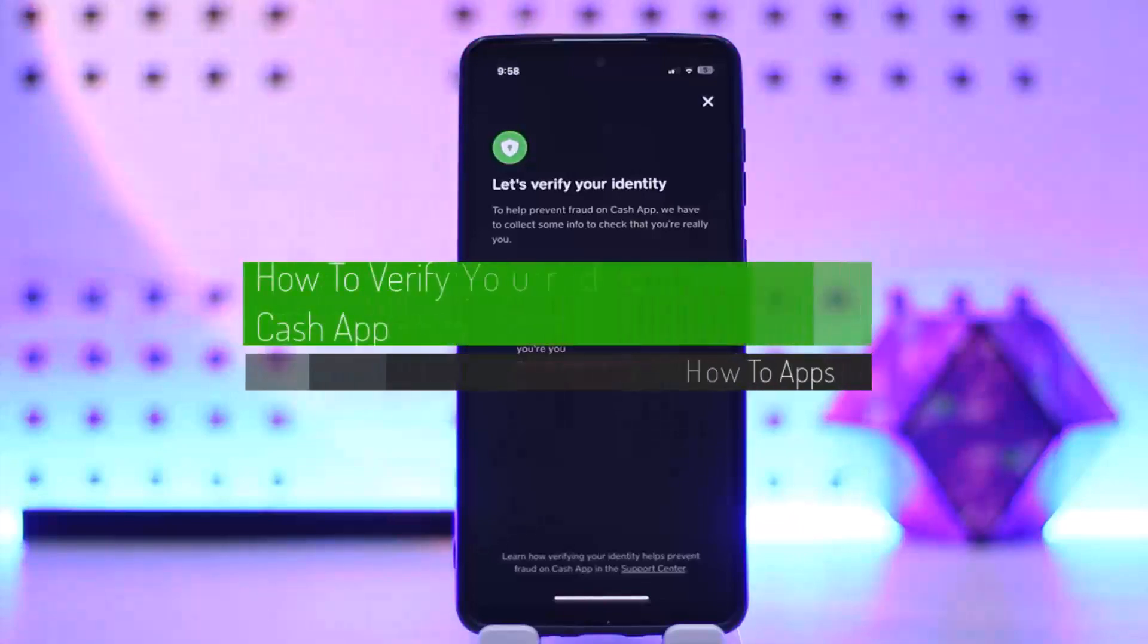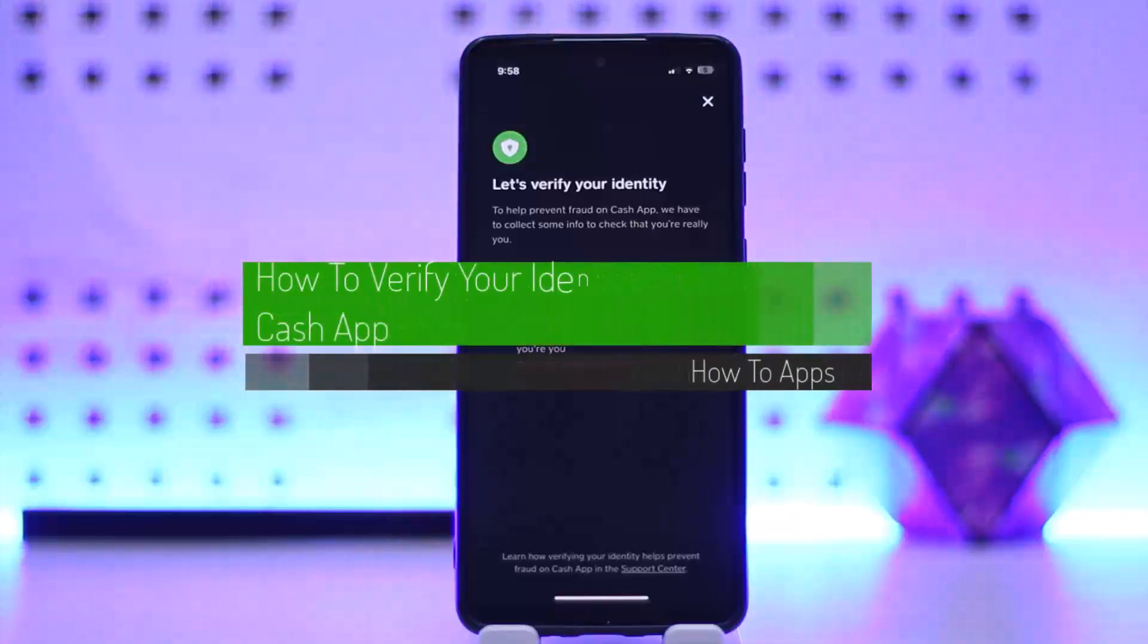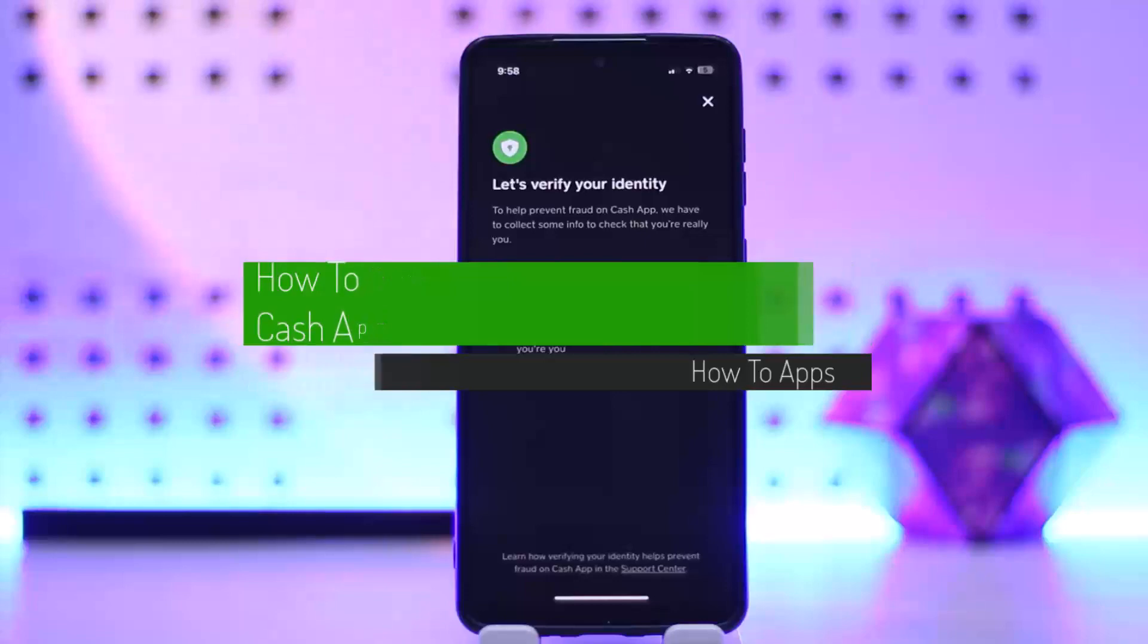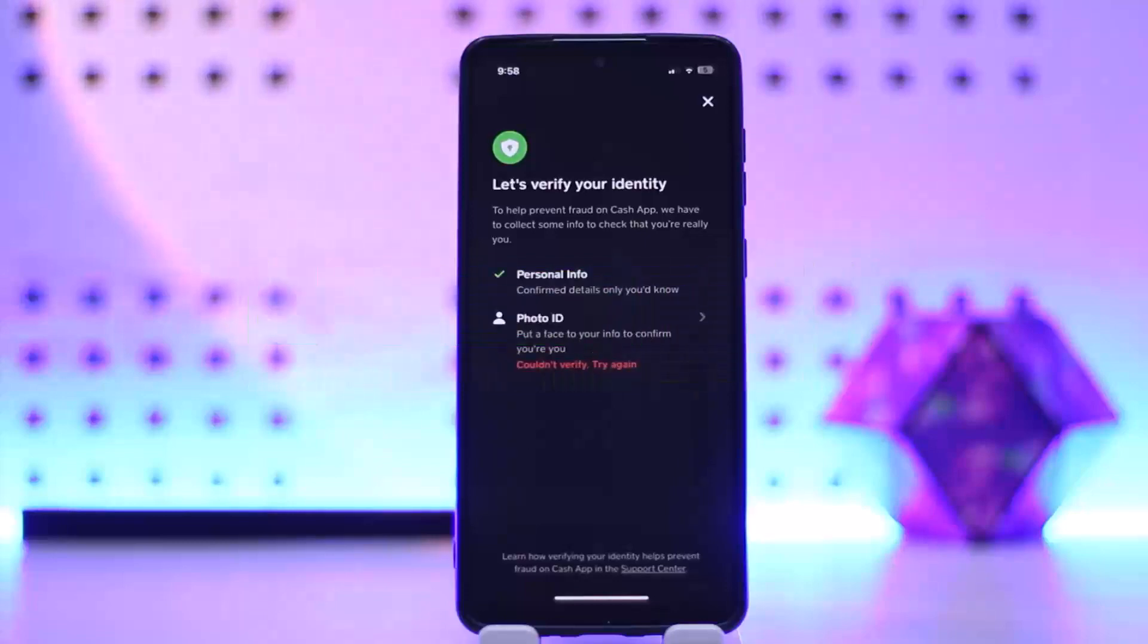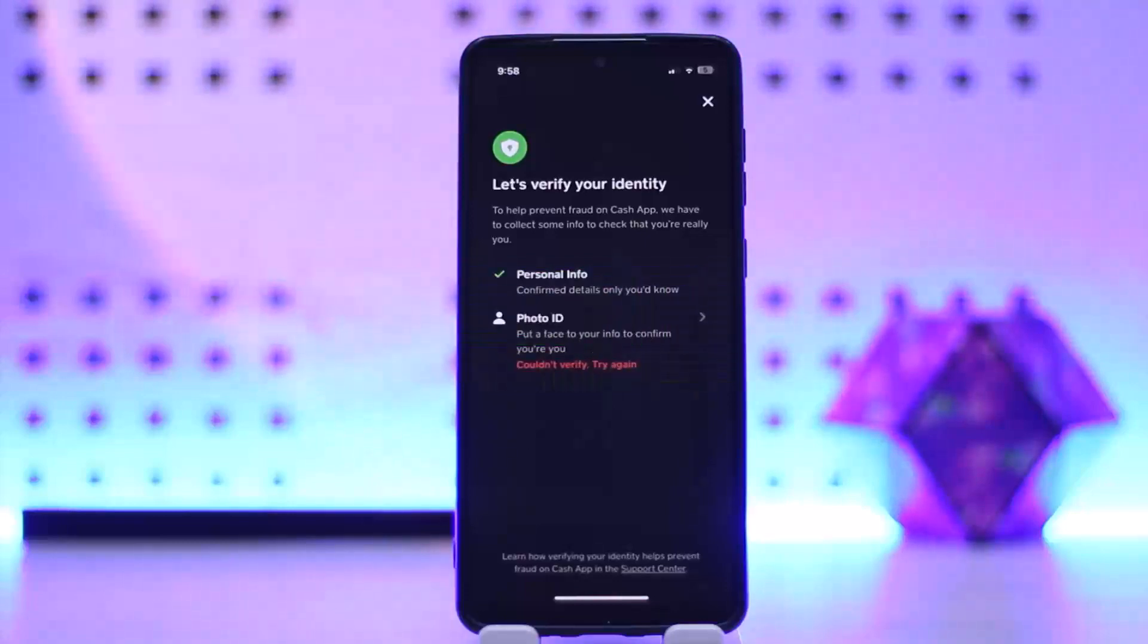How to verify your Cash App ID, or how to verify ID on Cash App. Hello everybody, welcome back to my channel. This is me, Vipan MSNID, and today I'll guide you on how you can verify your Cash App ID.